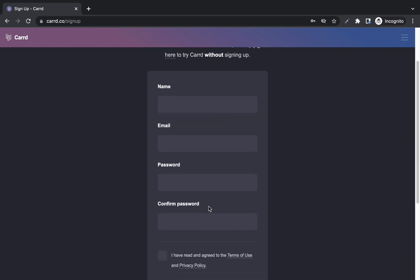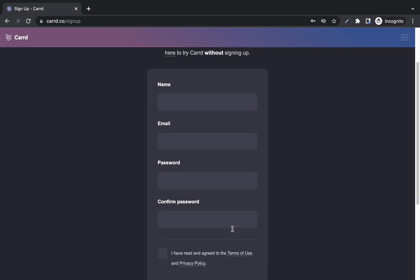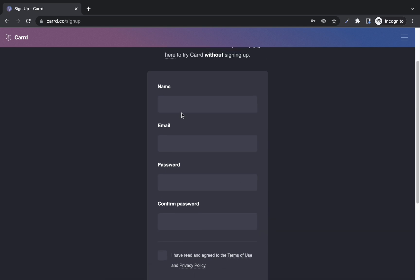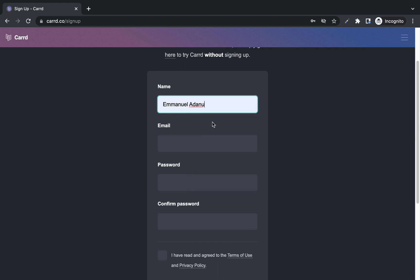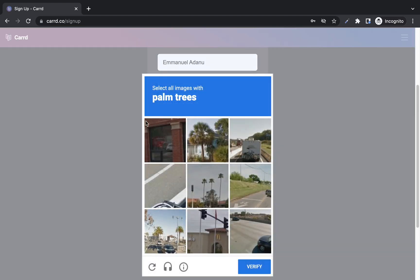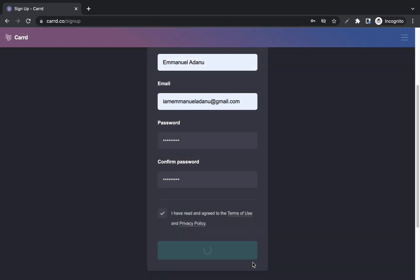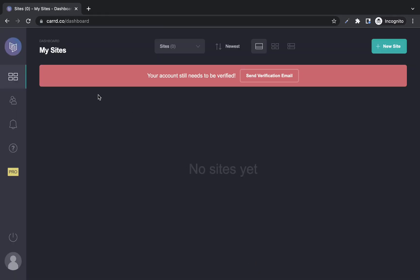Enter your name, your email, create a password, confirm your password, check that you've agreed to the terms, and click on sign up. I'm going to fill in all of these details now to create a new account. Then for the CAPTCHA, select all images with palm trees and click verify. Your account has been created successfully.